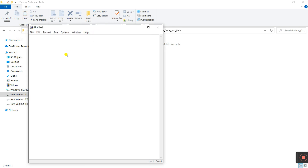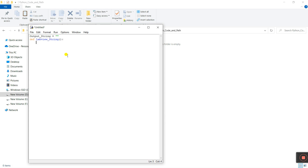Now we need to create code here. I'll declare a global variable: 'output_string'. This is our global variable, and we must assign it as a string data type. Next, we create a function: 'def', and I'll name it 'LabVIEW_string'. This is our function name. In the brackets we need to pass the parameters — that is 'name1' comma 'name2'.